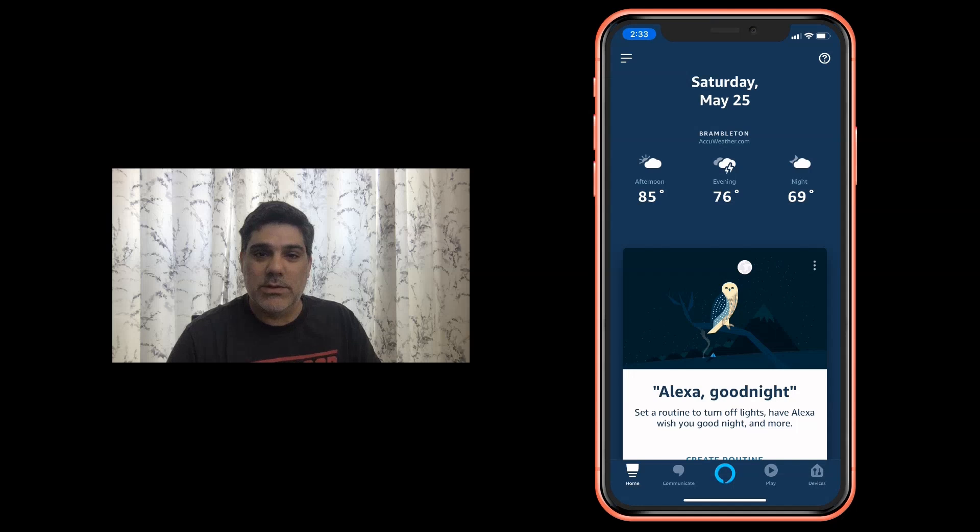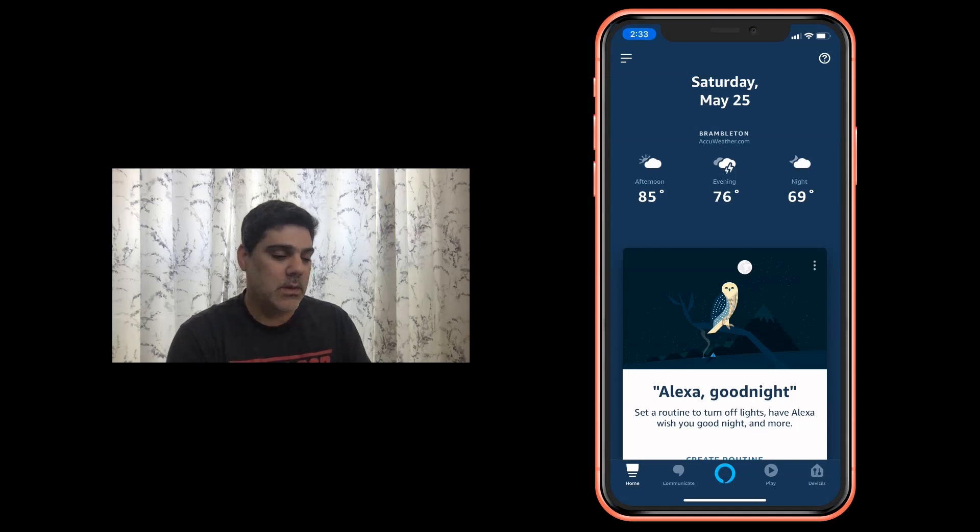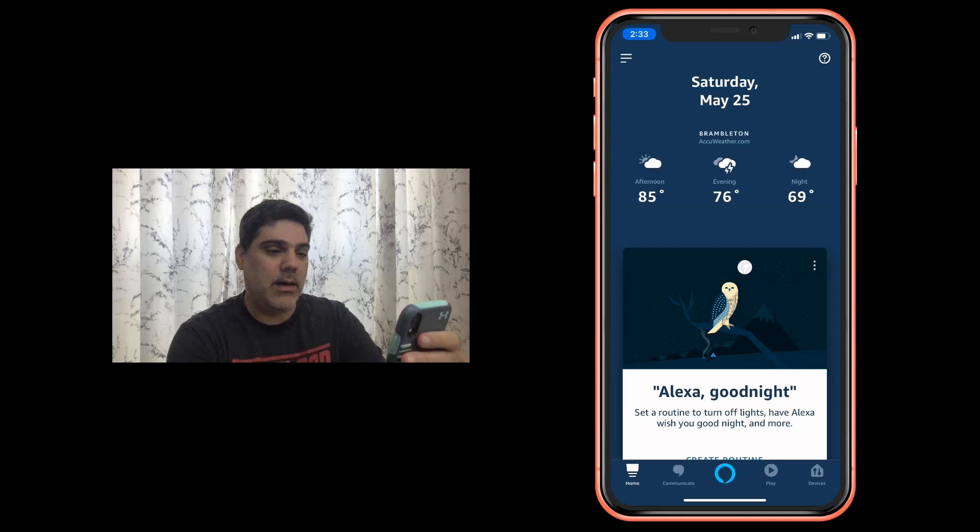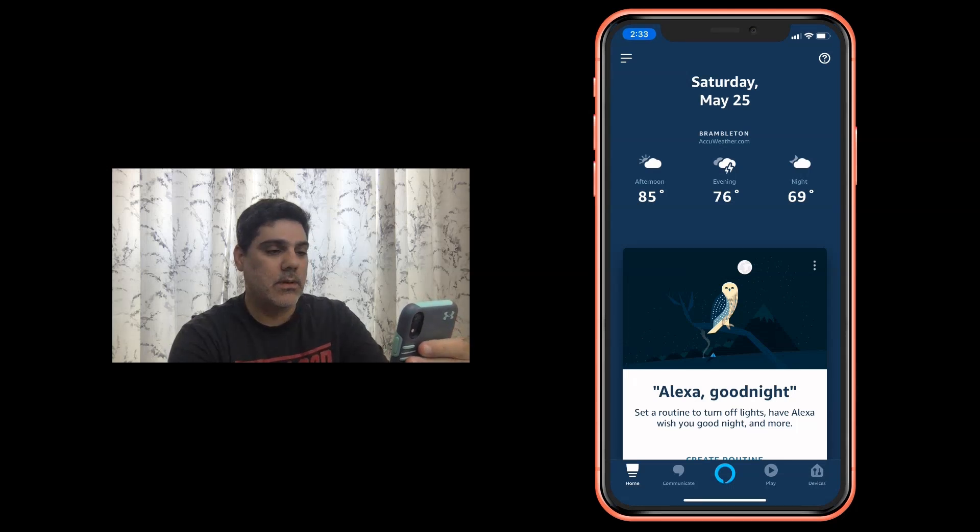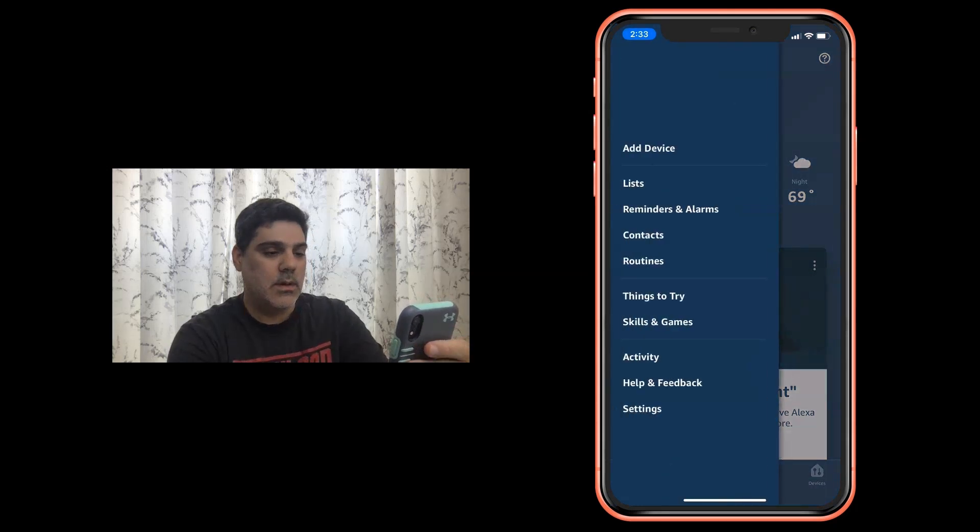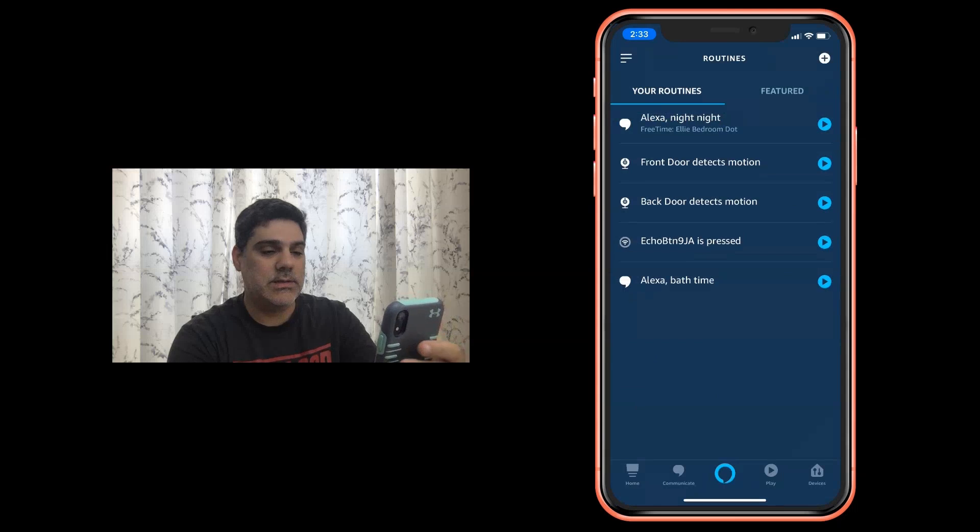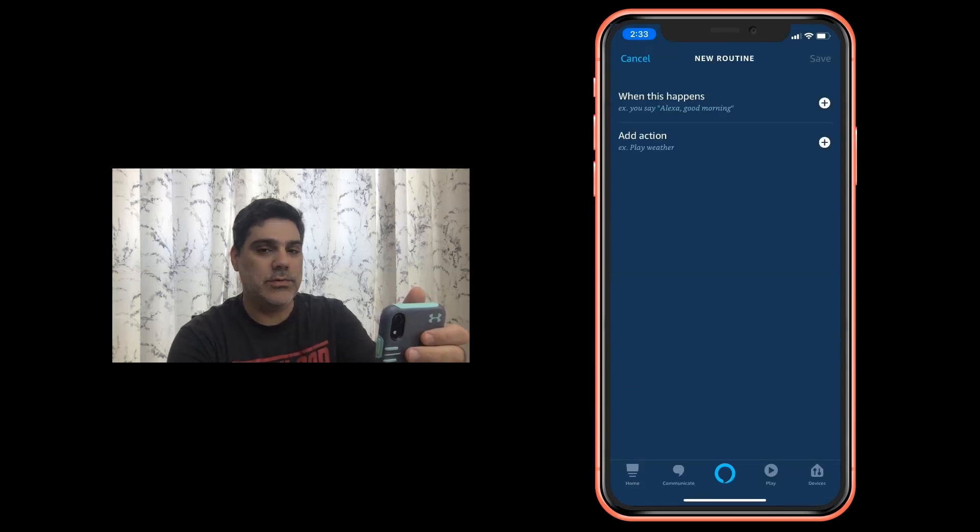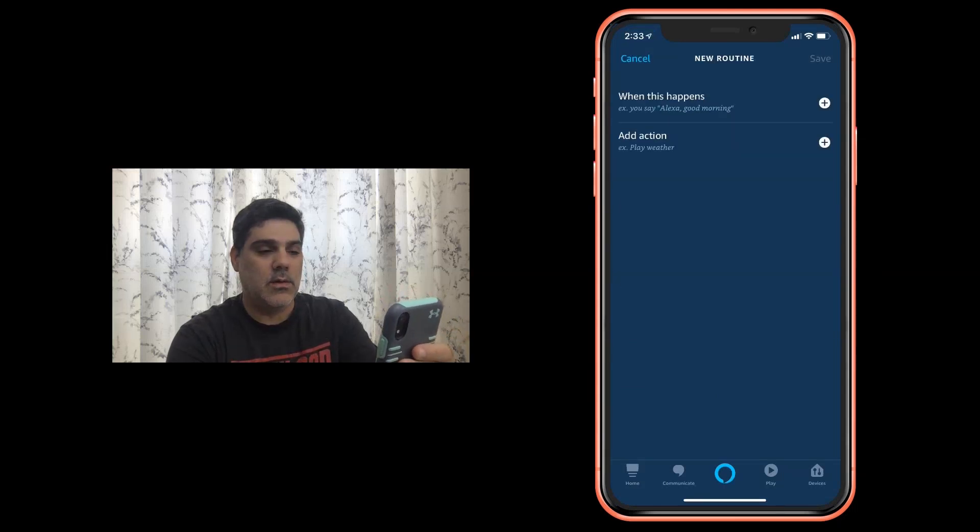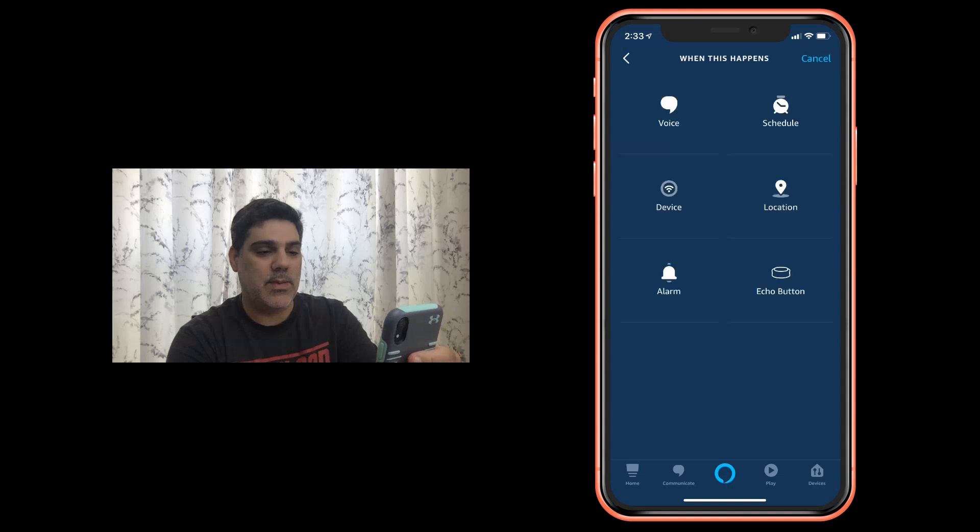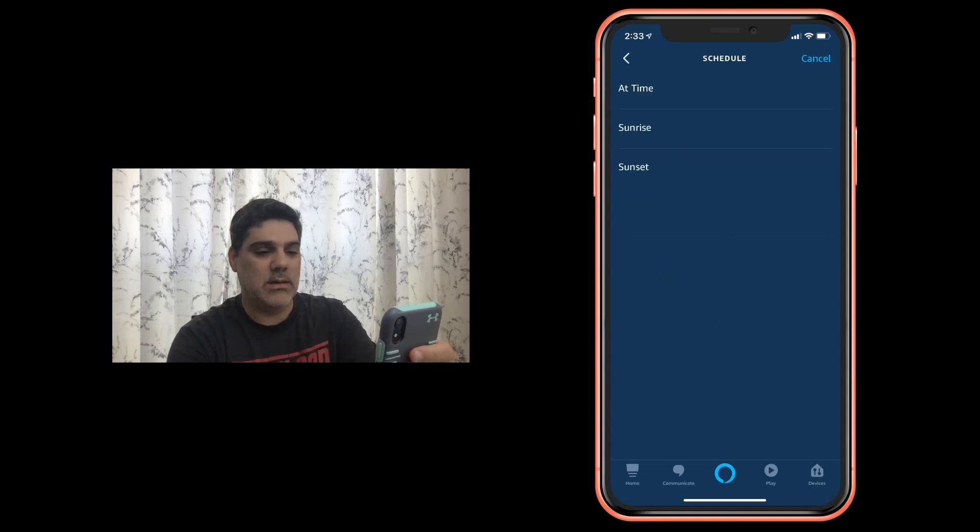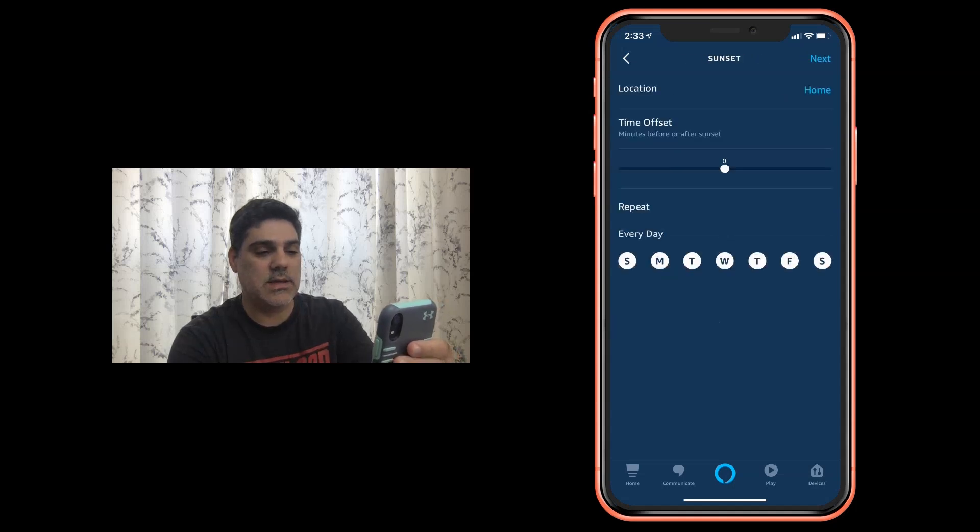So I'm going to give you a super quick tutorial on how to use them as a trigger. Within my Alexa app I'm going to go to routines and then we're going to add a new routine when something happens and that something is going to be on a schedule and we're going to say at sunset.